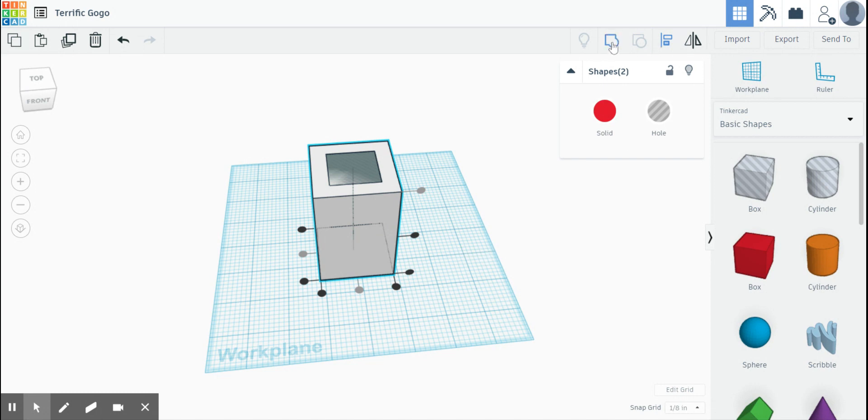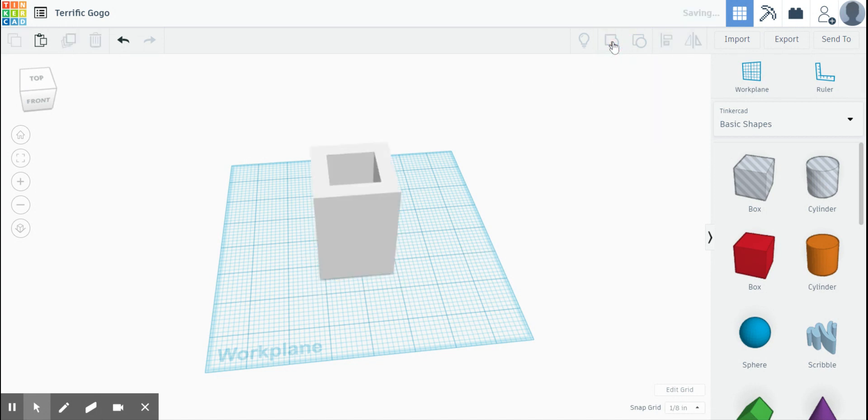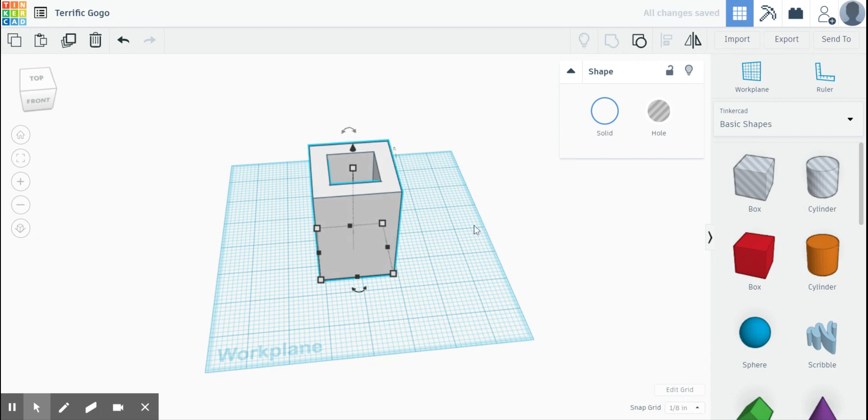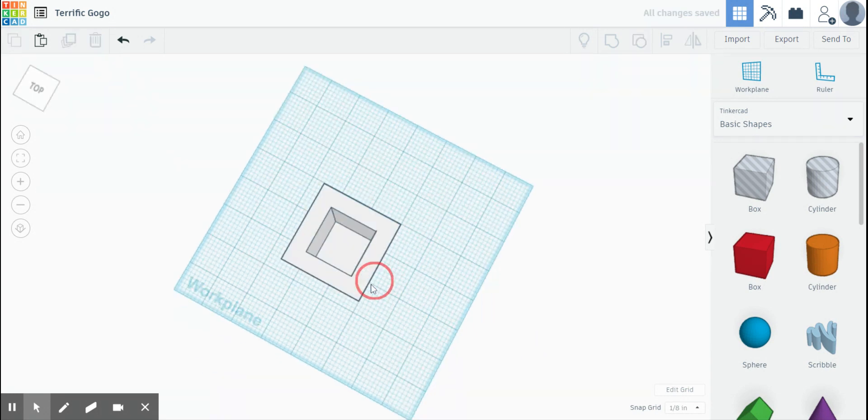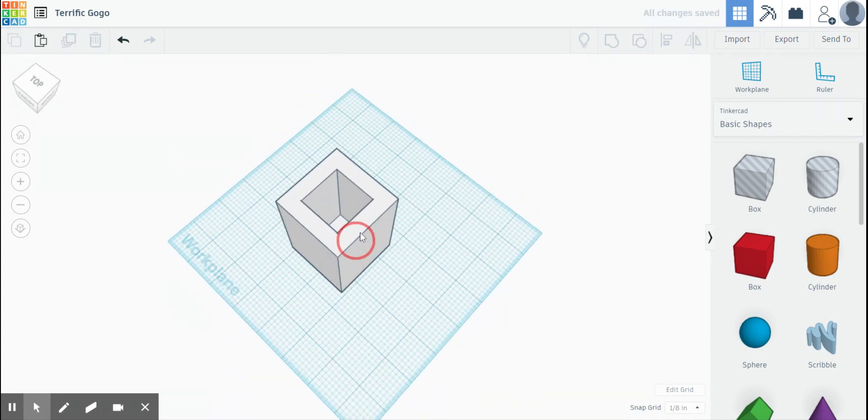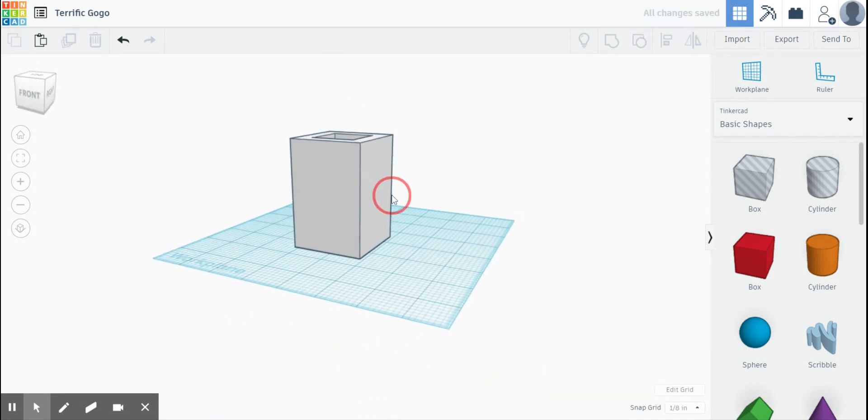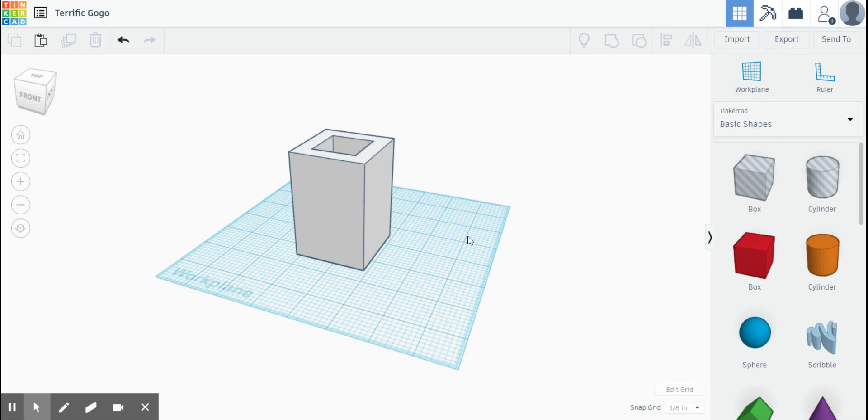This looks good. I go up here, I click group, and there is my hollowed out box or main house. This is all you were supposed to do for Tuesday.